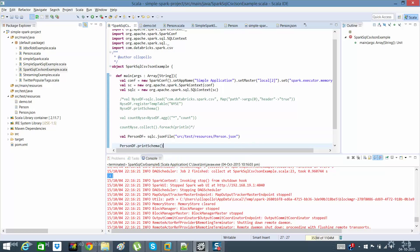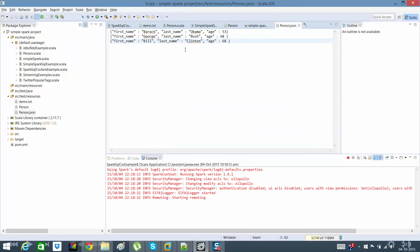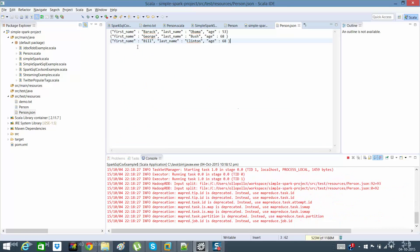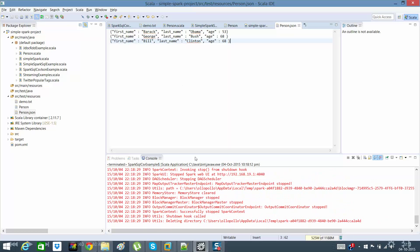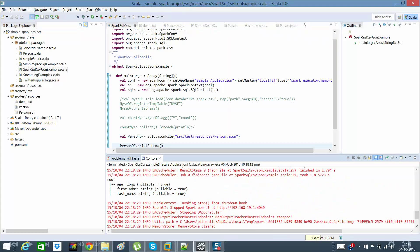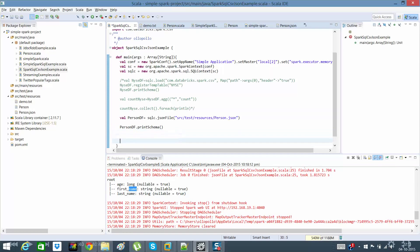If I print the schema of personDF, I can see that the JSON person data has first name, last name, and age. It has given me age as Long — because most numeric values are treated as Long — and first name and last name as String, with nullable set to true.